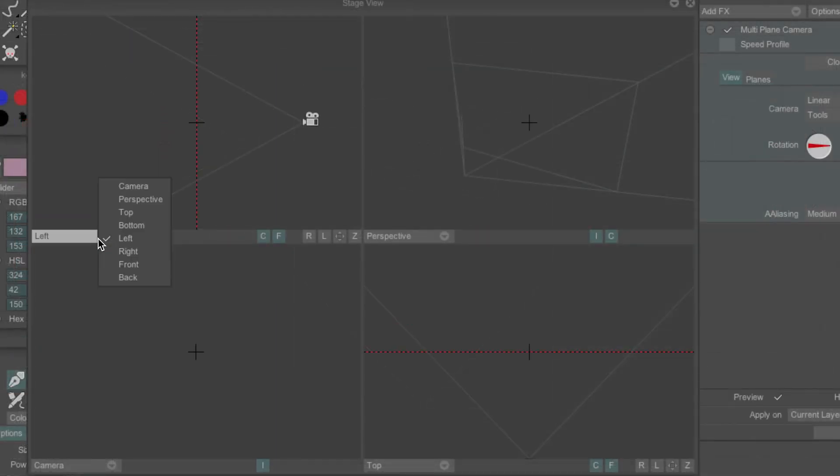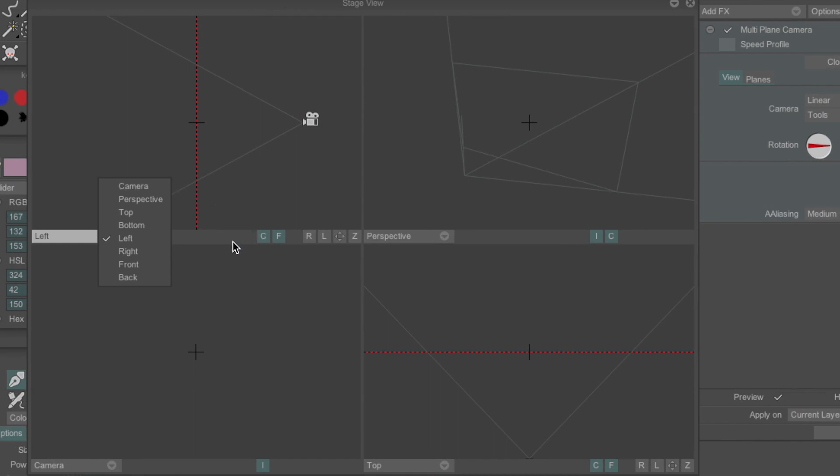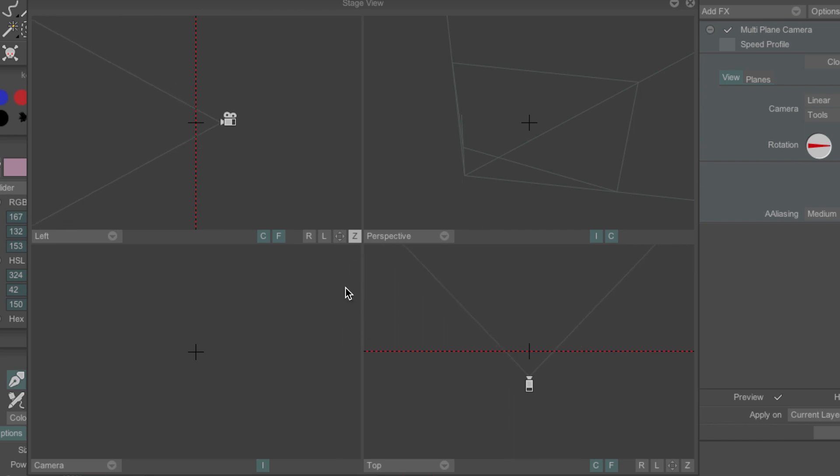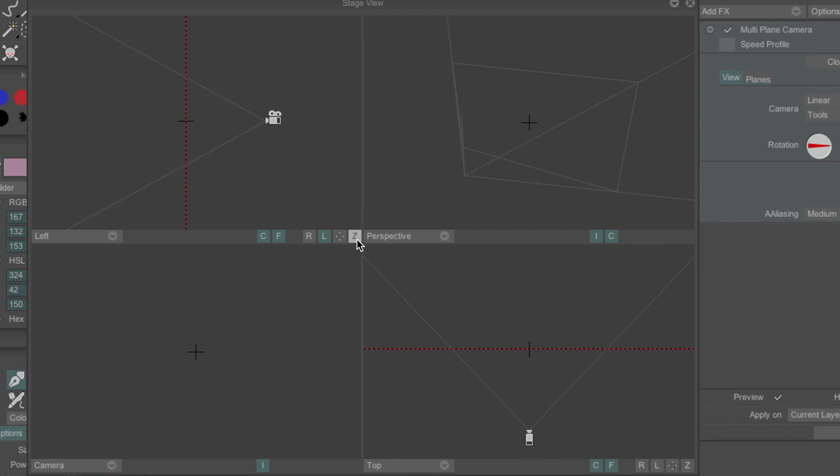You can change these views by clicking the drop-down menus here. Pan around the screens by clicking and dragging this button. Zoom in and out using this one. And hit the L button here so the move and zoom will only affect a single view rather than all four.